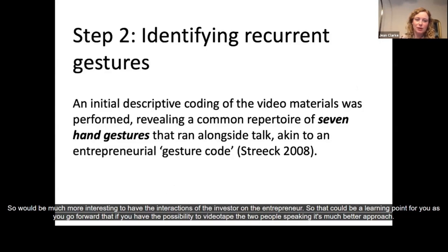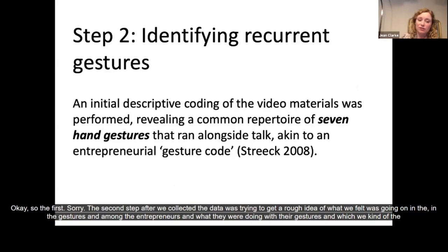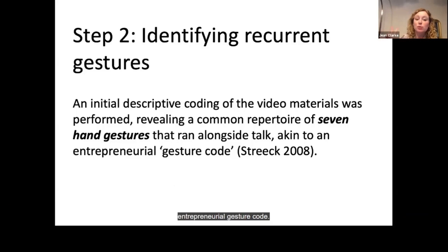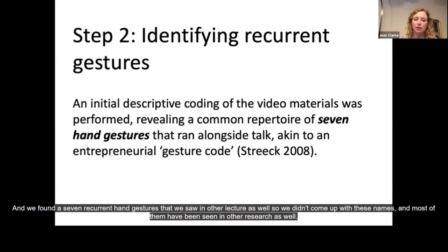The second step after collecting the data was trying to get a rough idea of what was going on in the gestures — what the entrepreneurs were doing — which we called the entrepreneurial gesture code. We found seven recurrent hand gestures that we also saw in other literature. We didn't come up with these names ourselves. It was quite interesting that a limited number of hand gestures were being used, and I'll briefly talk about each one.